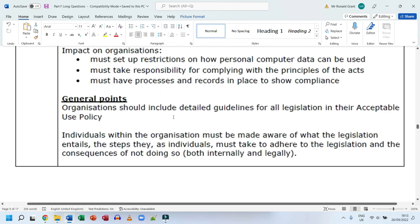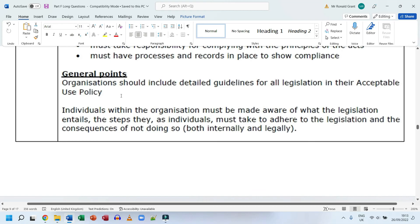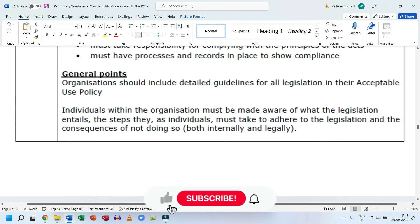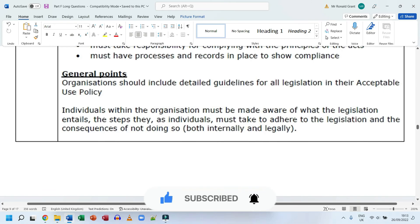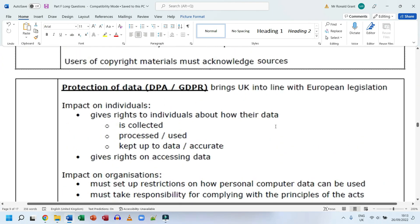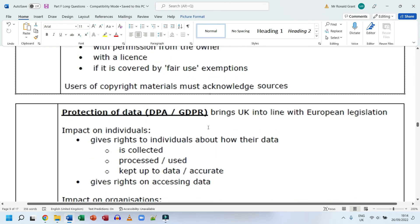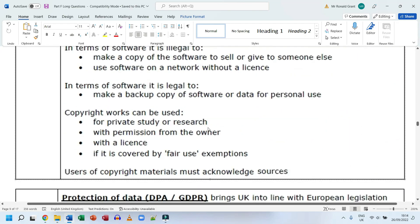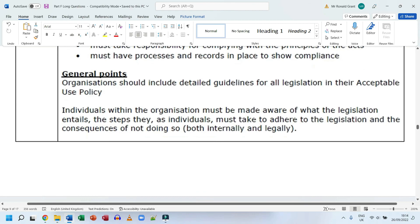As general points, organizations should include detailed guidelines for all legislation in their acceptable use policy. Individuals within the organization must be aware of what the legislation entails, the steps they must take to adhere to it, and the consequences of not doing so — both internally and legally. Feel free to pause and review this content; answers will also be made available on the course website.